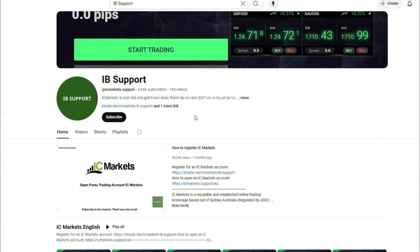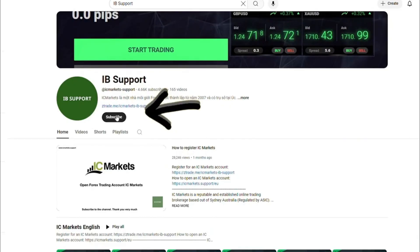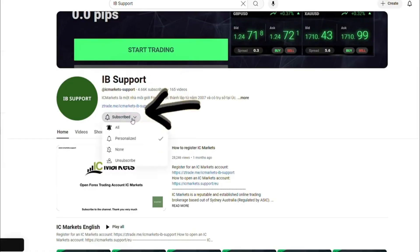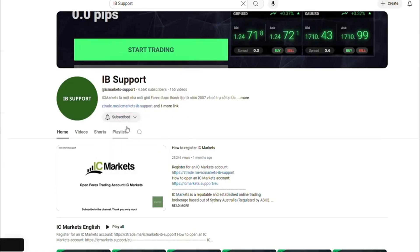Welcome to the IB Support Channel. This information channel guides you about the IC Markets platform. If you are new to IC Markets, please subscribe to the channel to receive the most useful information.